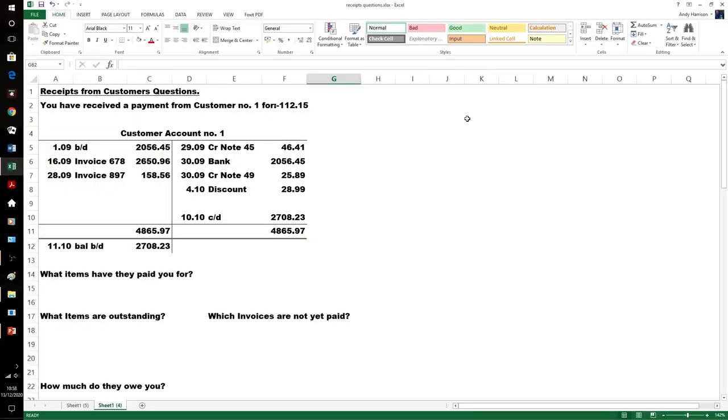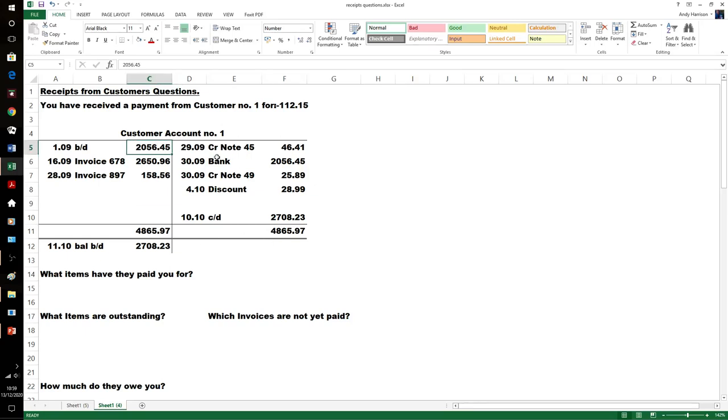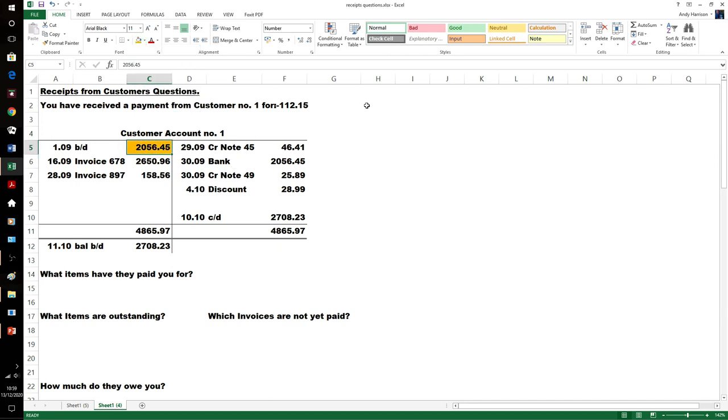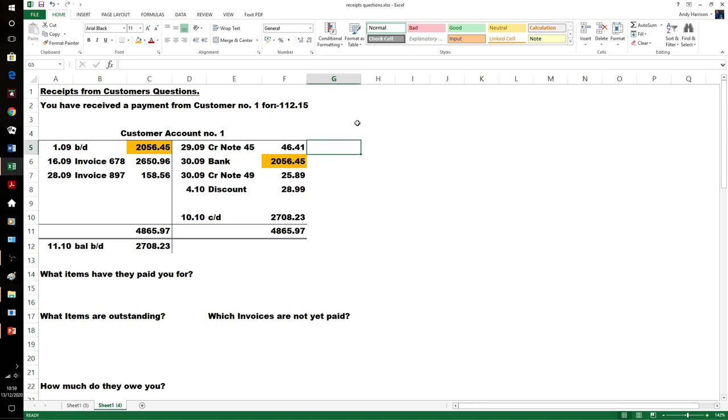Let's look at some examples. We've received £112.15, and this is our customer account. Looking at it, it's fairly straightforward—those items on the 30th of the 9th have cleared the balance at the start of the month. These questions tend to have patterns that make sense.